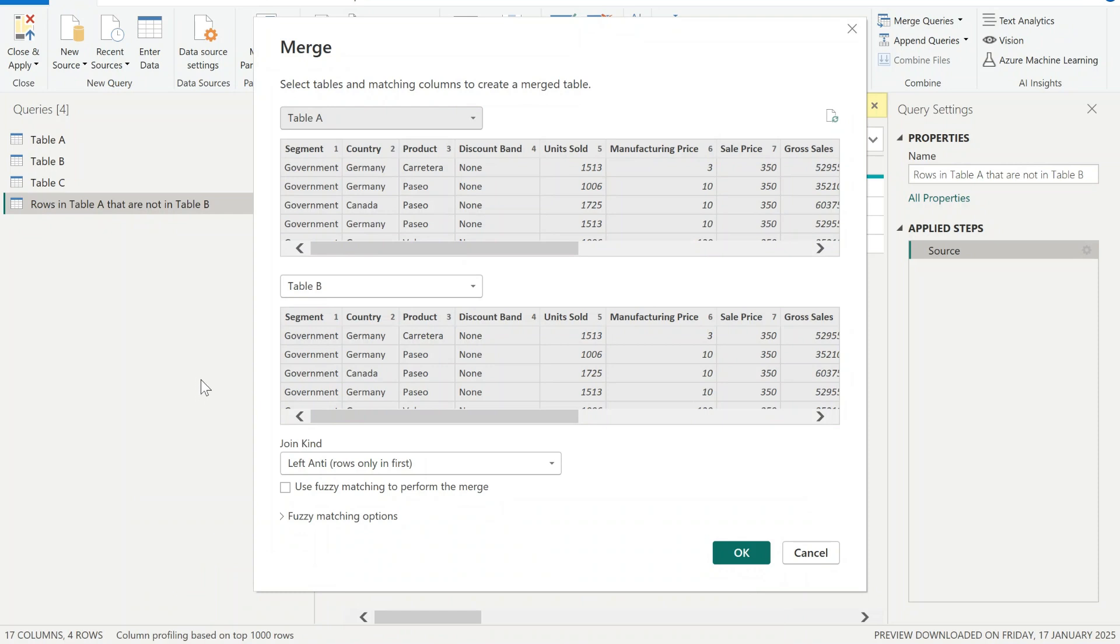Hi everyone, in my previous video I have already shown how to compare two tables in Power Query editor using merge functionality. This works both in Power BI and in Excel by the way.